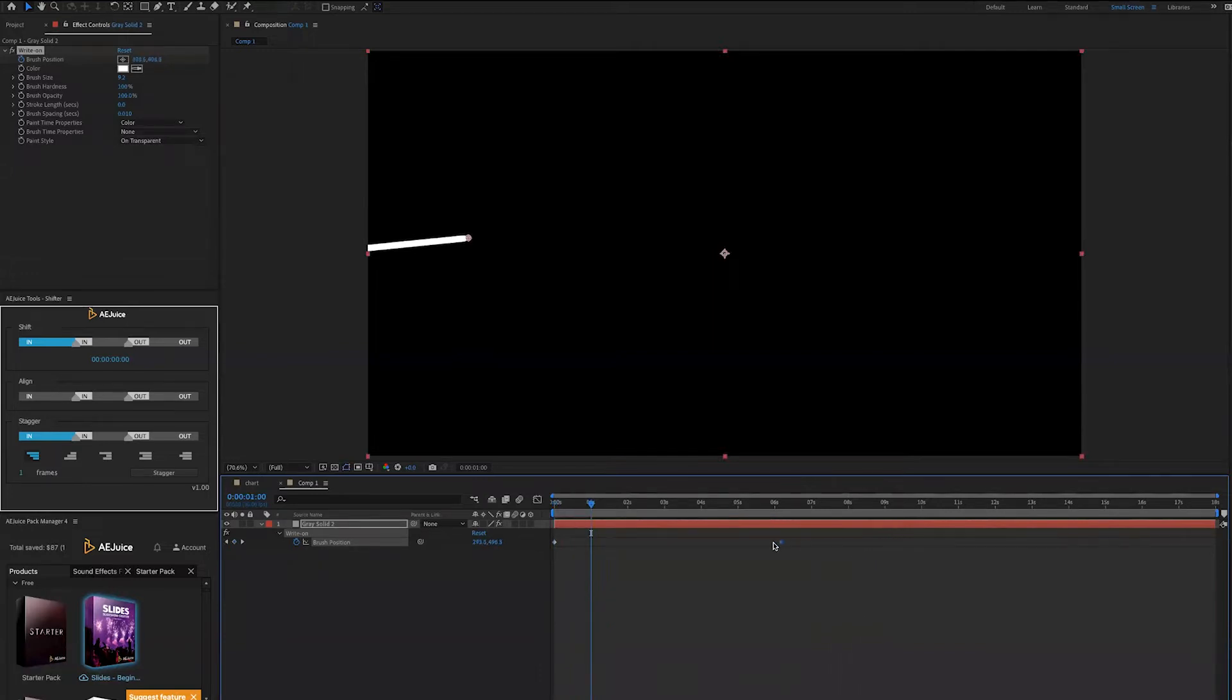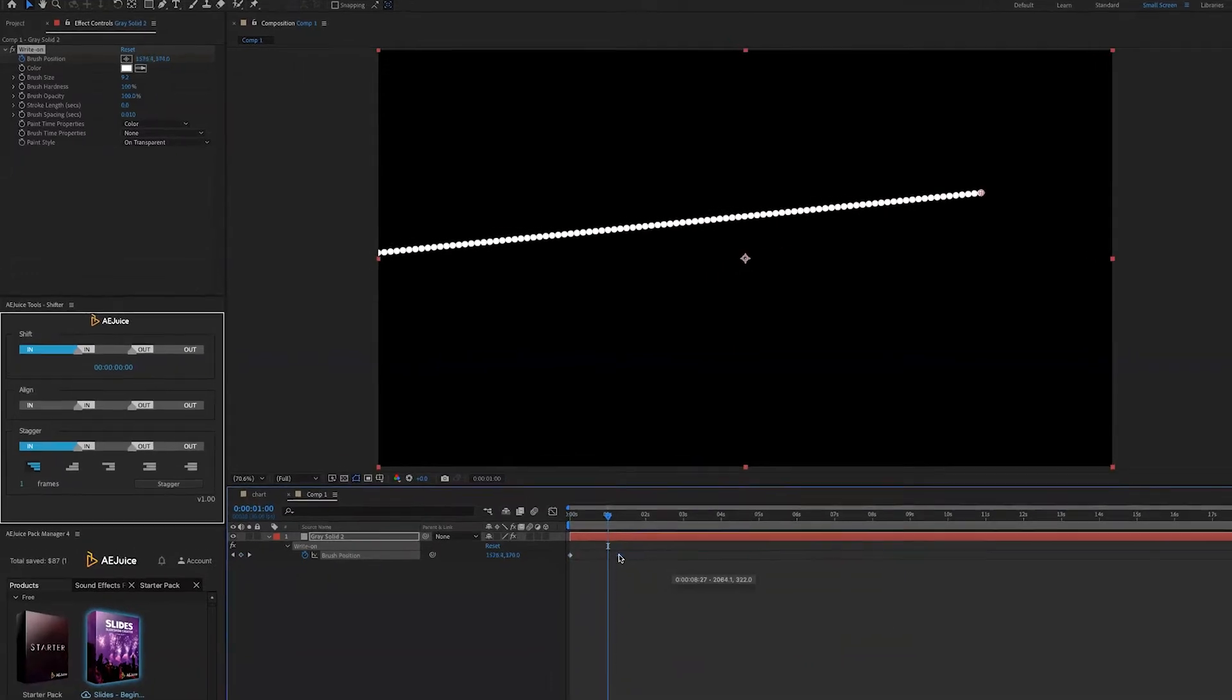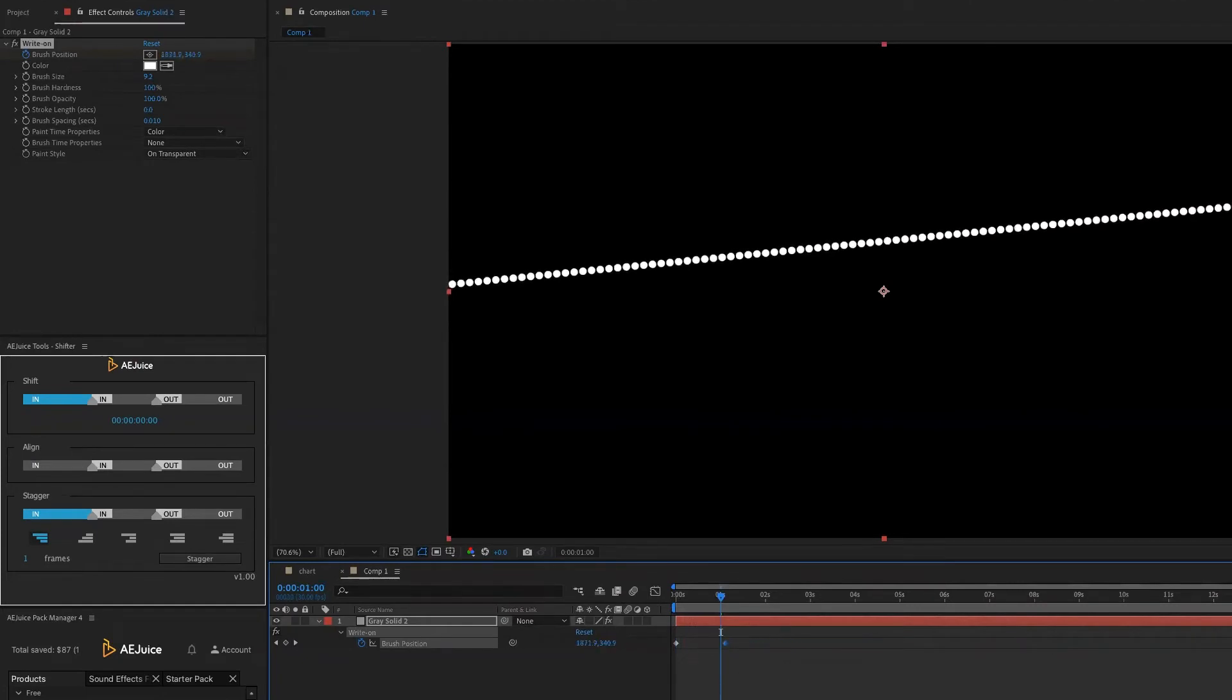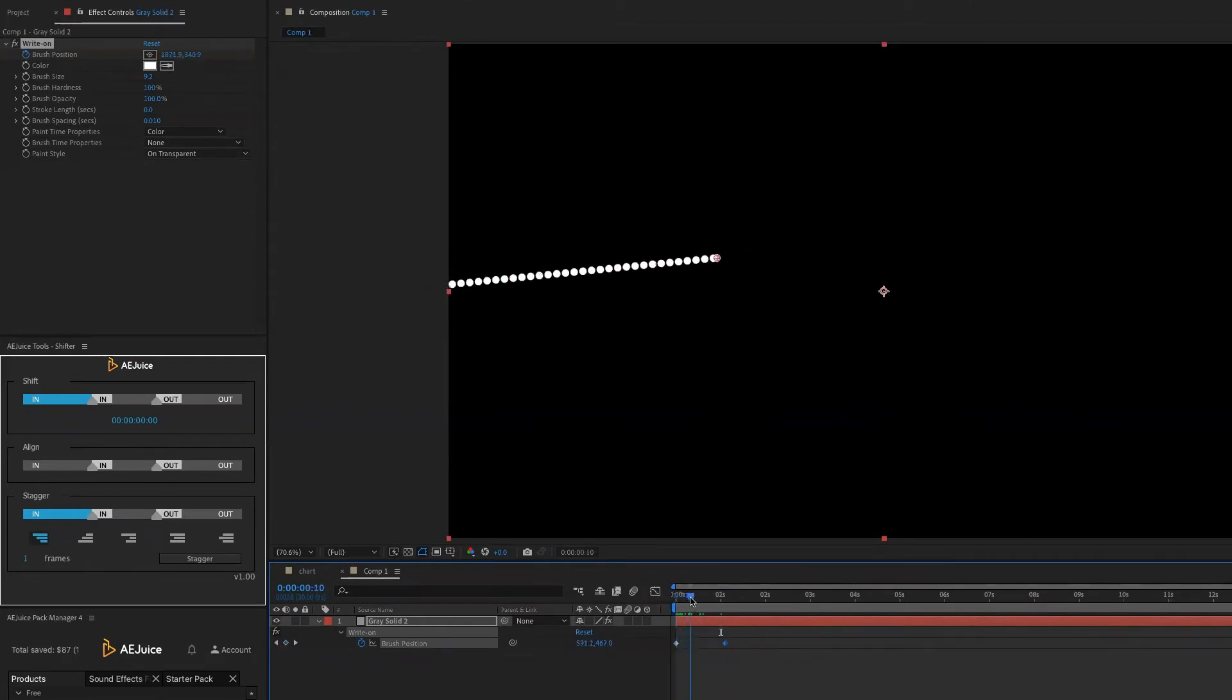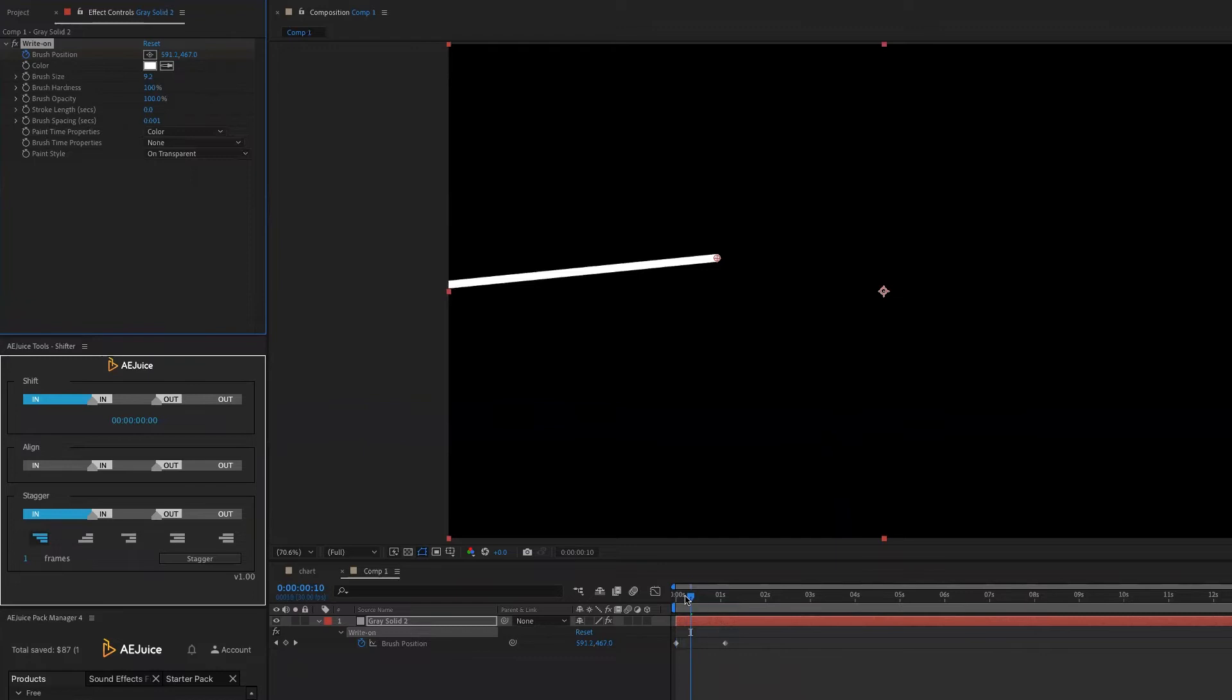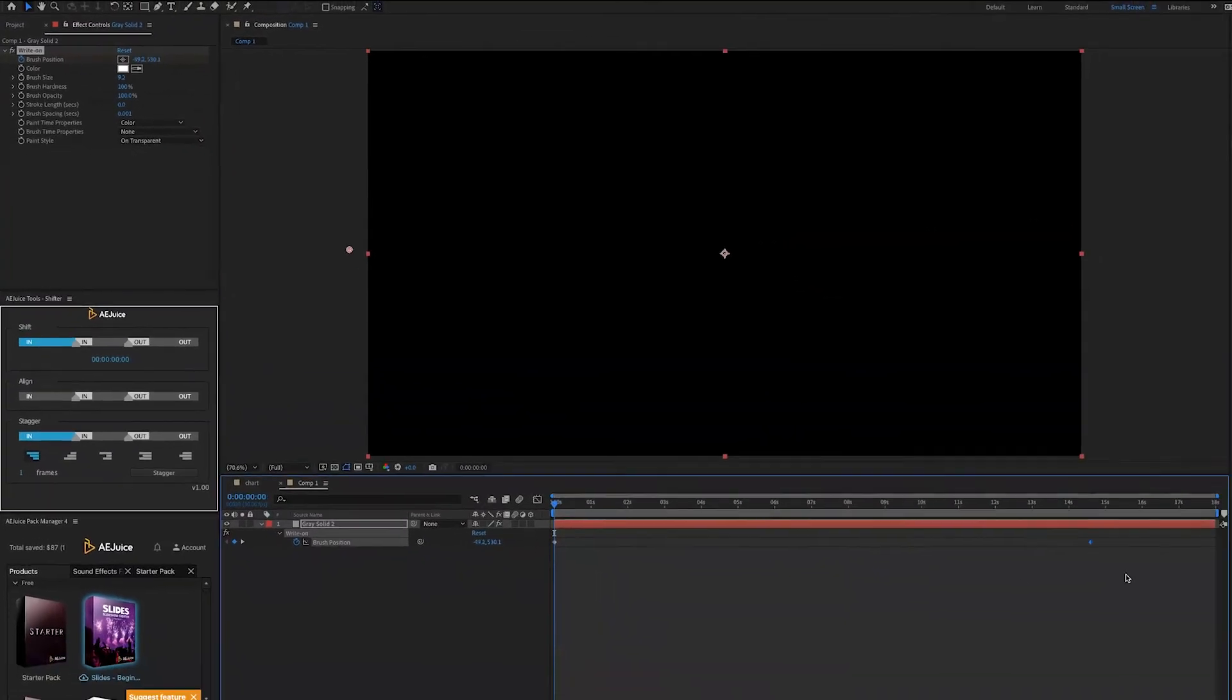What I want to highlight is that if I make it very fast, you will see that all of a sudden the line becomes a series of dots. And that's because we have this brush spacing set to 0.010. So if you click and drag on it, and you drag it all the way down to 0.001, then it's a line no matter what. So there are no spacing in between. And I find that that makes the animation look nicer.